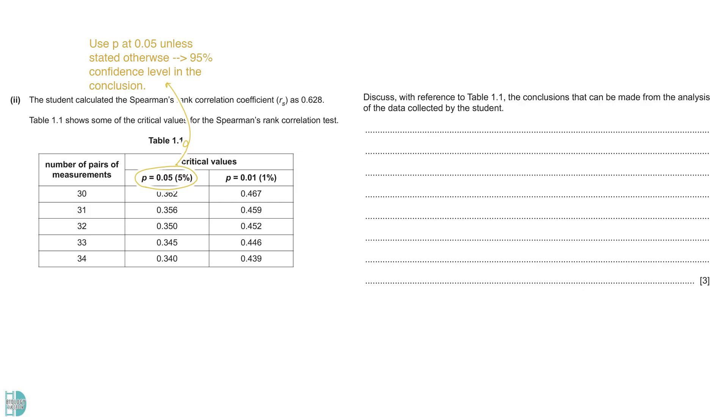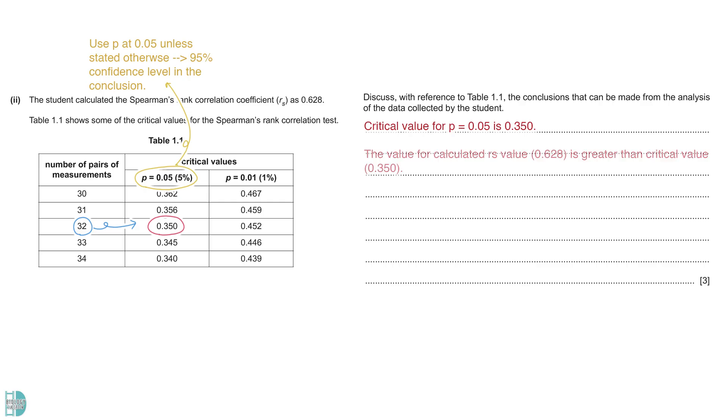In our case, 32 rock pools are being sampled. The critical RS value for P equals to 0.05 when there are 32 pairs of data is 0.350. The calculated RS value is 0.628. It is greater than the critical value. This means that P is smaller than 0.05. So, the null hypothesis is rejected.